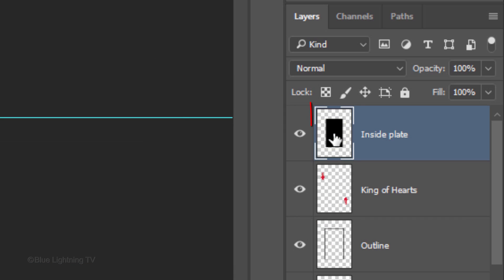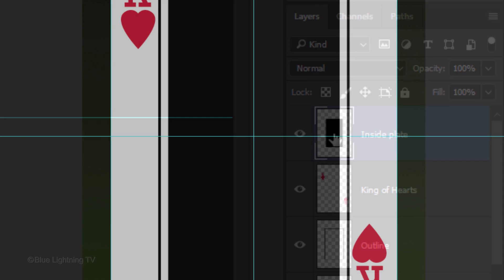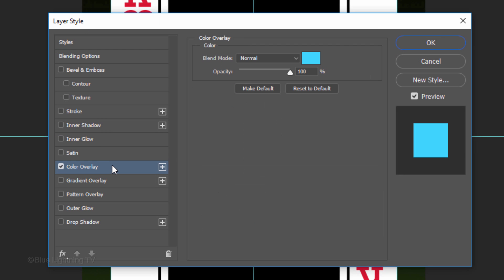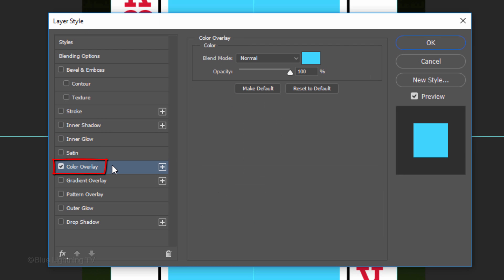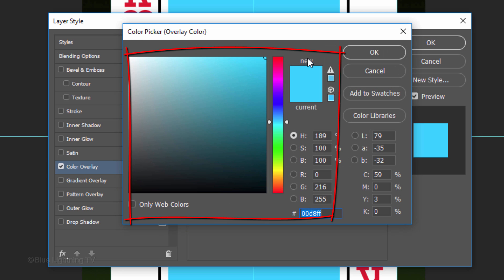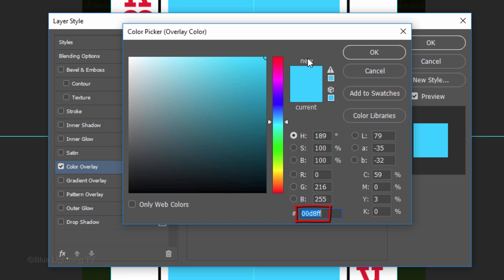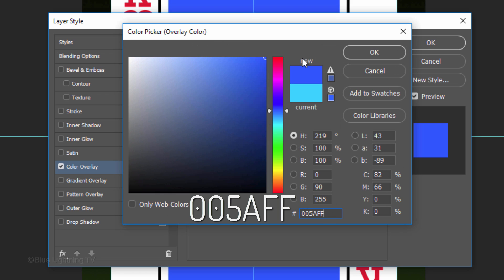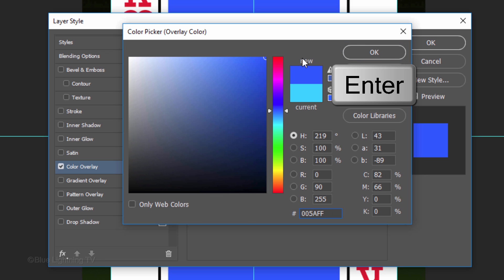Double-click the thumbnail of the inside plate to open the Layer Style window. Click Color Overlay and the Color box. Pick a color. You can always change it later. Since I already know the color I want, I'll type it in. Once you pick your color, click OK or press Enter or Return.